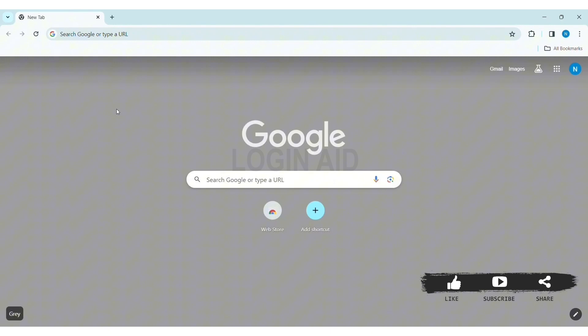To log in to your Studypool account on PC, first open any web browser available on your PC. I am using Google Chrome. Now go to your search bar and type www.studypool.com, then press enter.